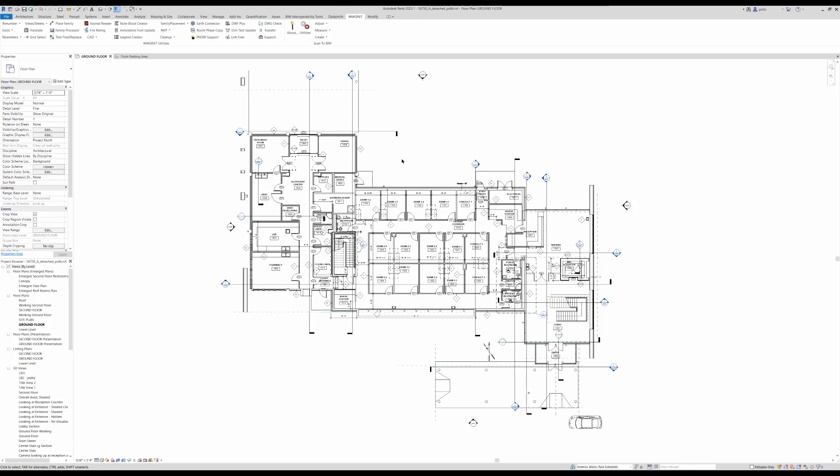Unlike the Transfer Project Standards that's built into Revit, where we have to have both files open to transfer information, with Imagine Revit Utilities Transfer, we can save off actions that we can use from project to project.